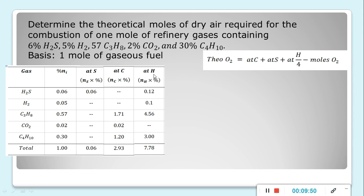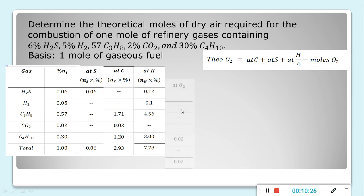For atoms of hydrogen (at H): H2S gives 0.06 times 2 = 0.12; H2 gives 0.05 times 2 = 0.10; propane gives 0.57 times 8 = 4.56; CO2 gives 0 hydrogen; butane gives 0.3 times 10 = 3. The sum of at H is 7.78.